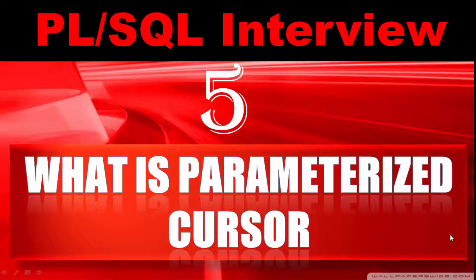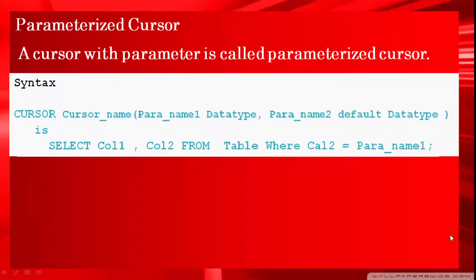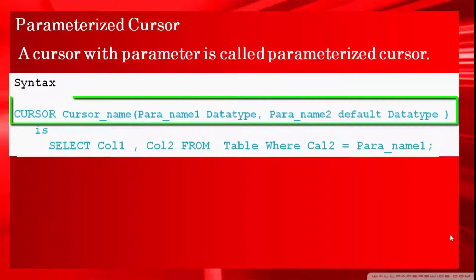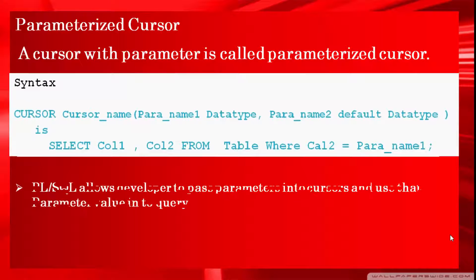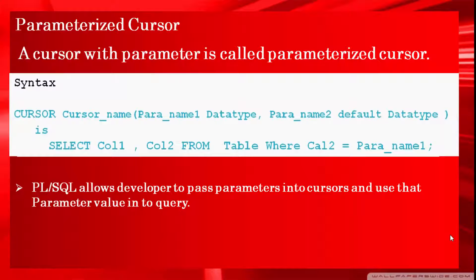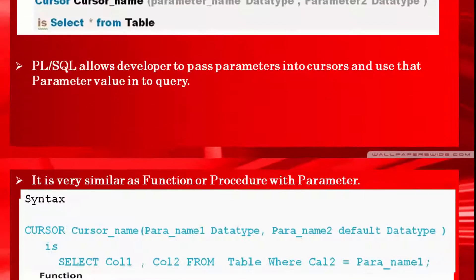What is parameterized cursor? In simple words, a cursor with parameter is called parameterized cursor. Using parameters in cursor we can make cursor more reusable. PL/SQL allows developers to pass parameters into cursor. It is very similar like we can pass parameter into function and procedure.